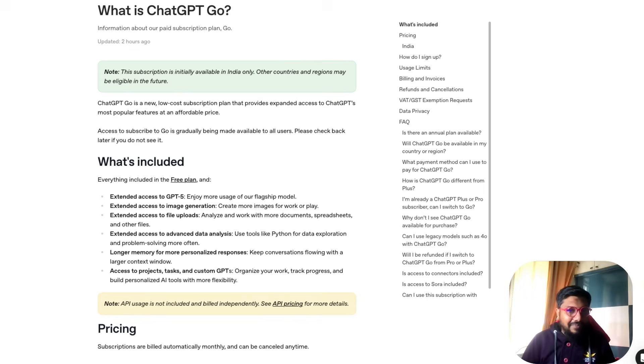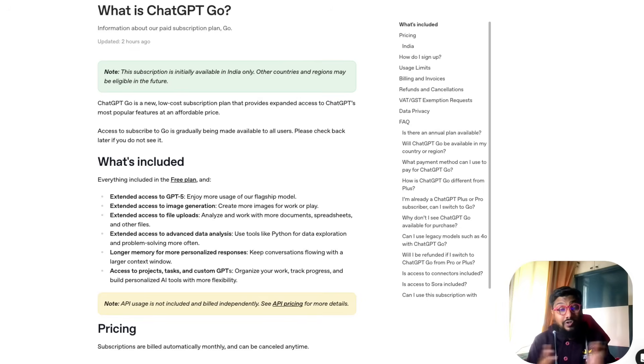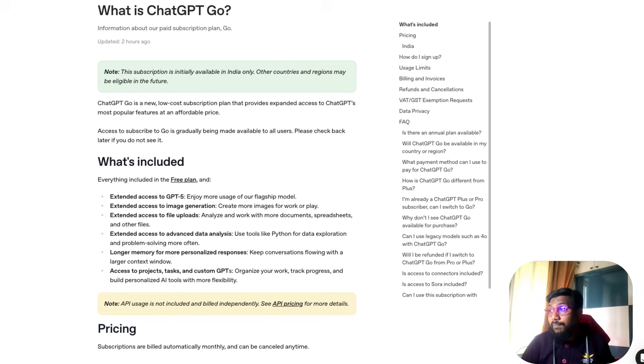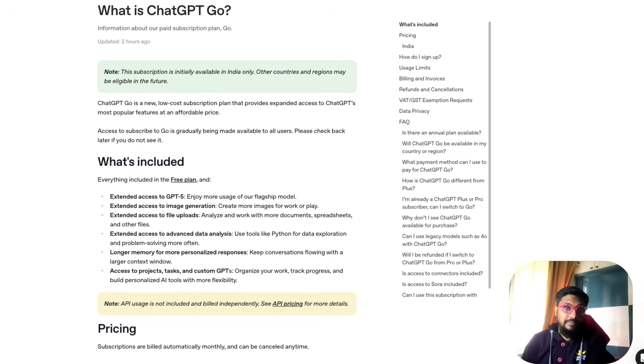Let me know what you think about this new plan from OpenAI. It's exclusive for India at this point, but they also said it might expand to other countries and regions in the future. Let me know what you think. See you in another video, happy prompting.